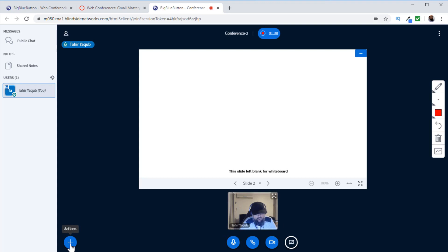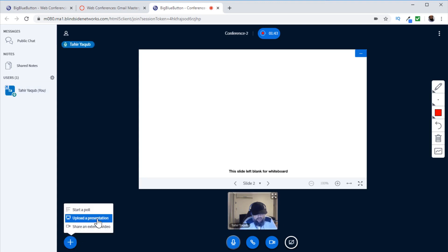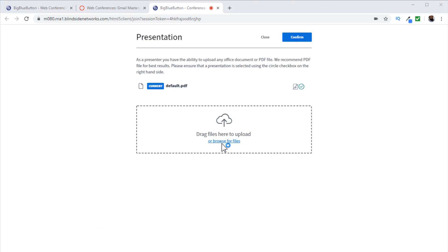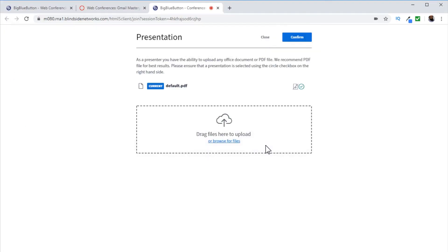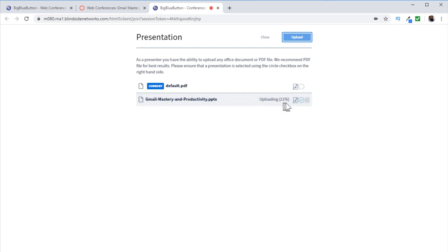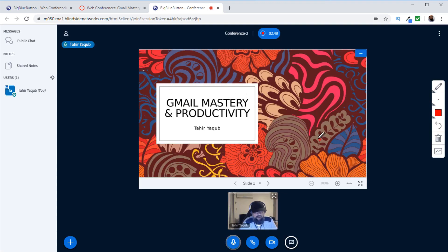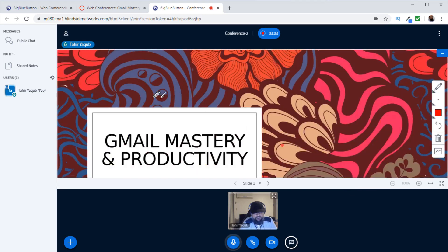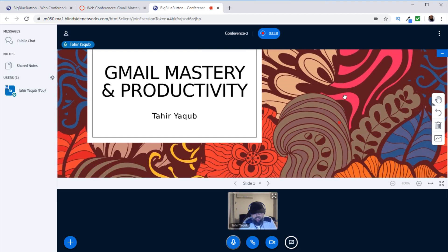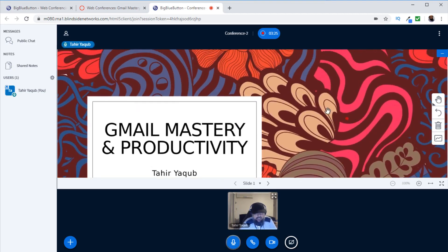To put your presentation in the conference area, click the plus button on the lower left corner and select Upload Presentation. Browse for the file on your computer, click your presentation and open it, then click Upload. The uploading progress is shown. Once uploaded, your presentation appears, and you have options to make it full screen or fit to width — normally you'll choose fit to width for a larger viewing area. To scroll down on a slide, select the hand tool and scroll.